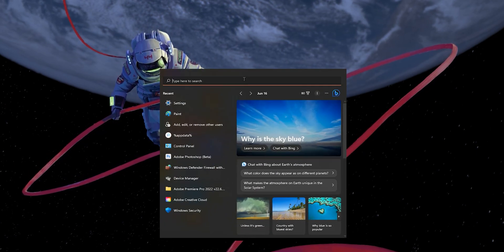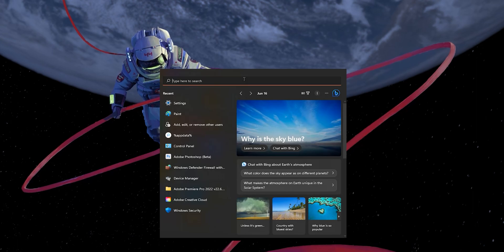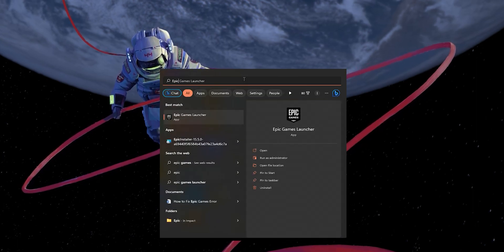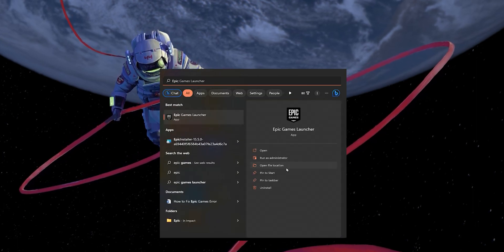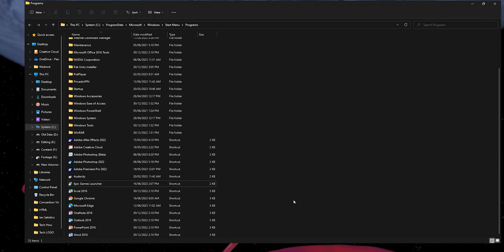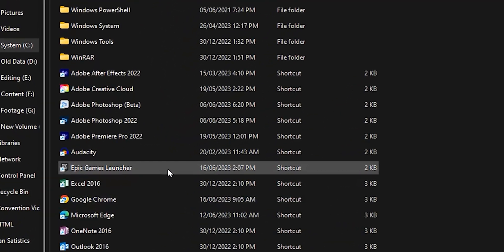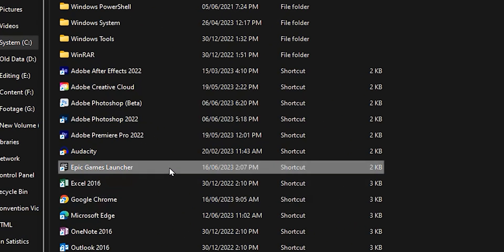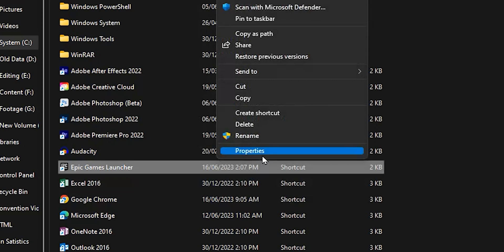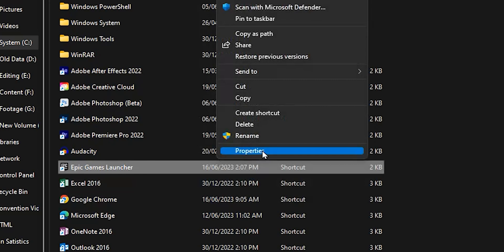To do so, search for Epic Games in your start menu and select Open File Location for the Epic Games launcher. Next, right-click the Epic Games shortcut and select Properties.